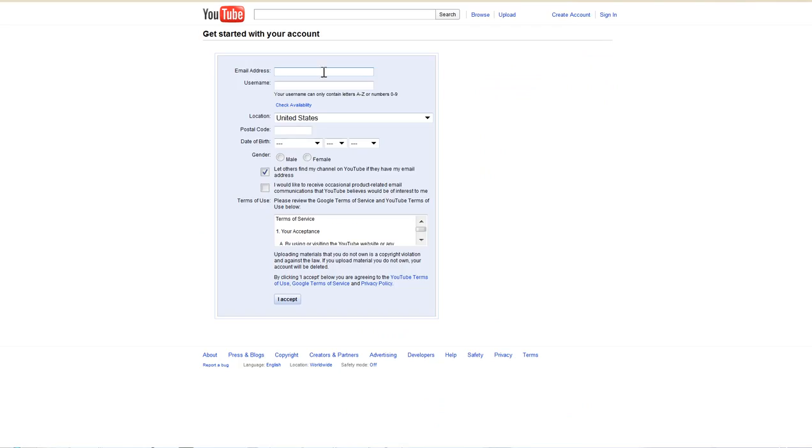If you have a Gmail account, you can enter that Gmail address and your Gmail username and that will also let you log in to YouTube.